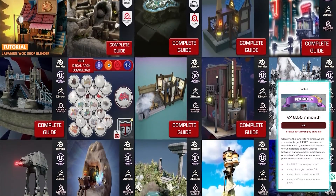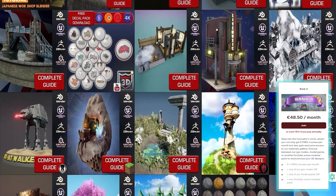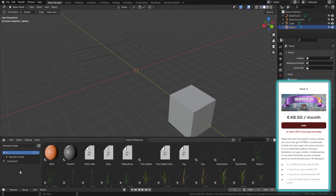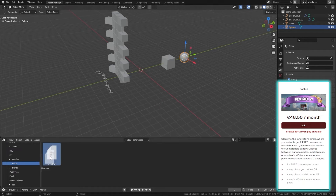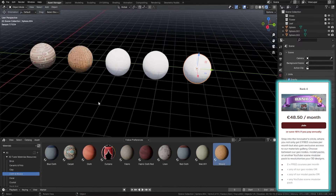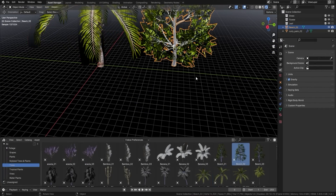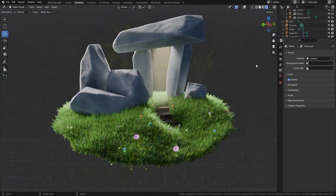Moving on to the big one — Rank 4, the top tier at 48 euros 50 per month — you pretty much get the whole shebang: two free courses per month, any of our geometry nodes, any of our model packs, any of our YouTube scenes. But best of all, you also get the complete asset management file with our entire library of compositors, materials, and assets, and it will just keep growing. Whatever your budget, there's never been a better time to support us here at 3D Tudor — head on over and check out our Patreon.